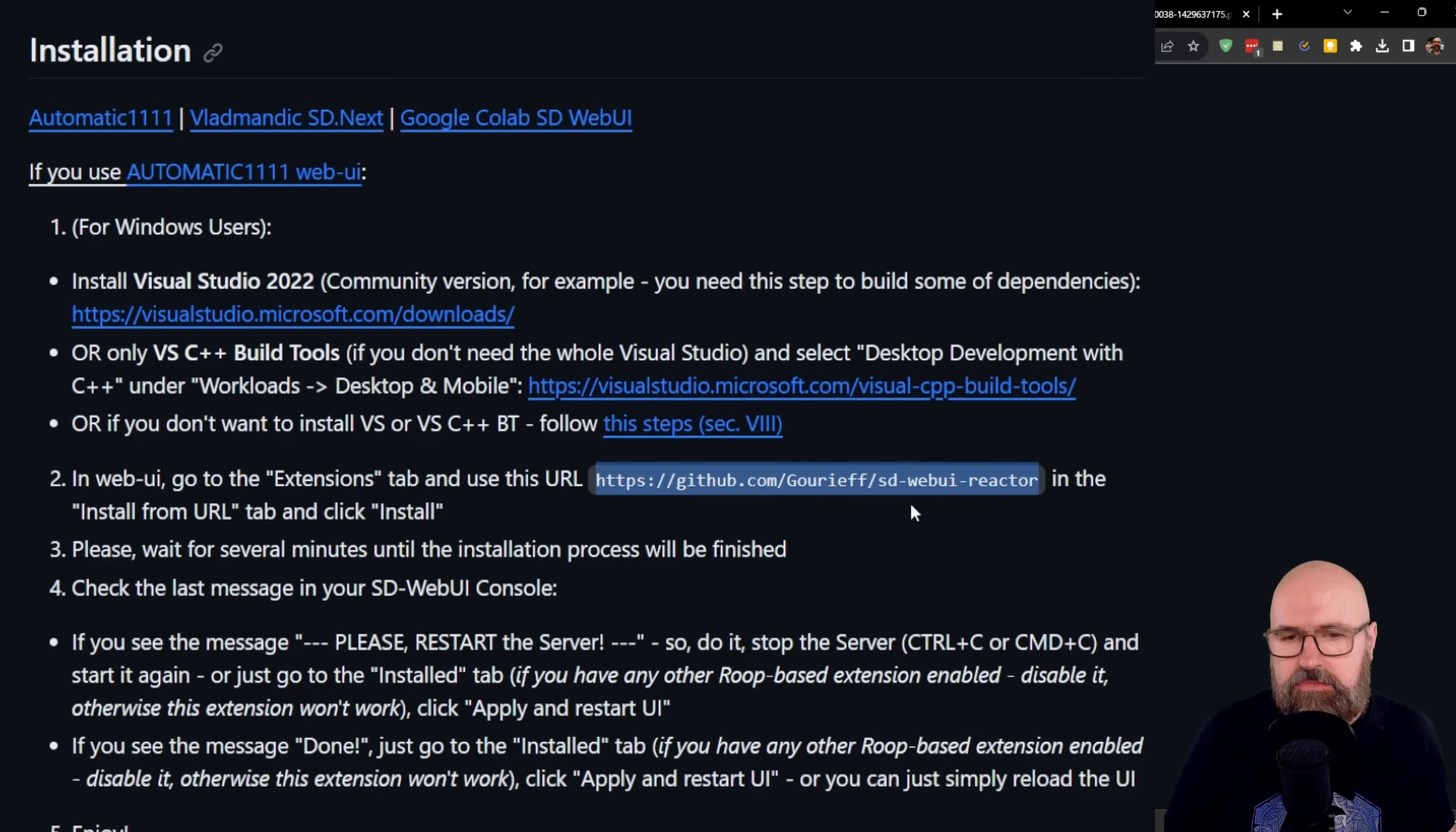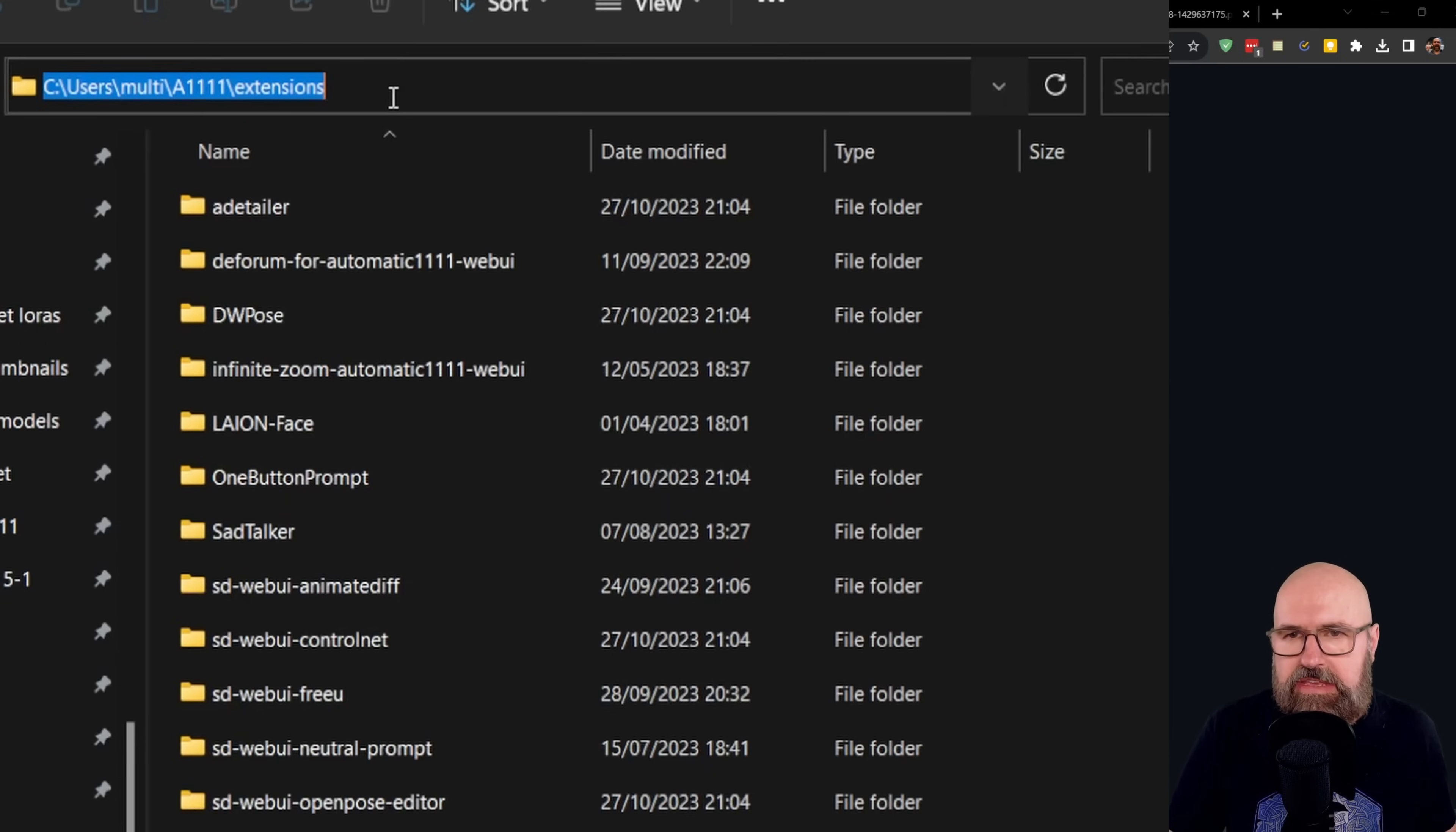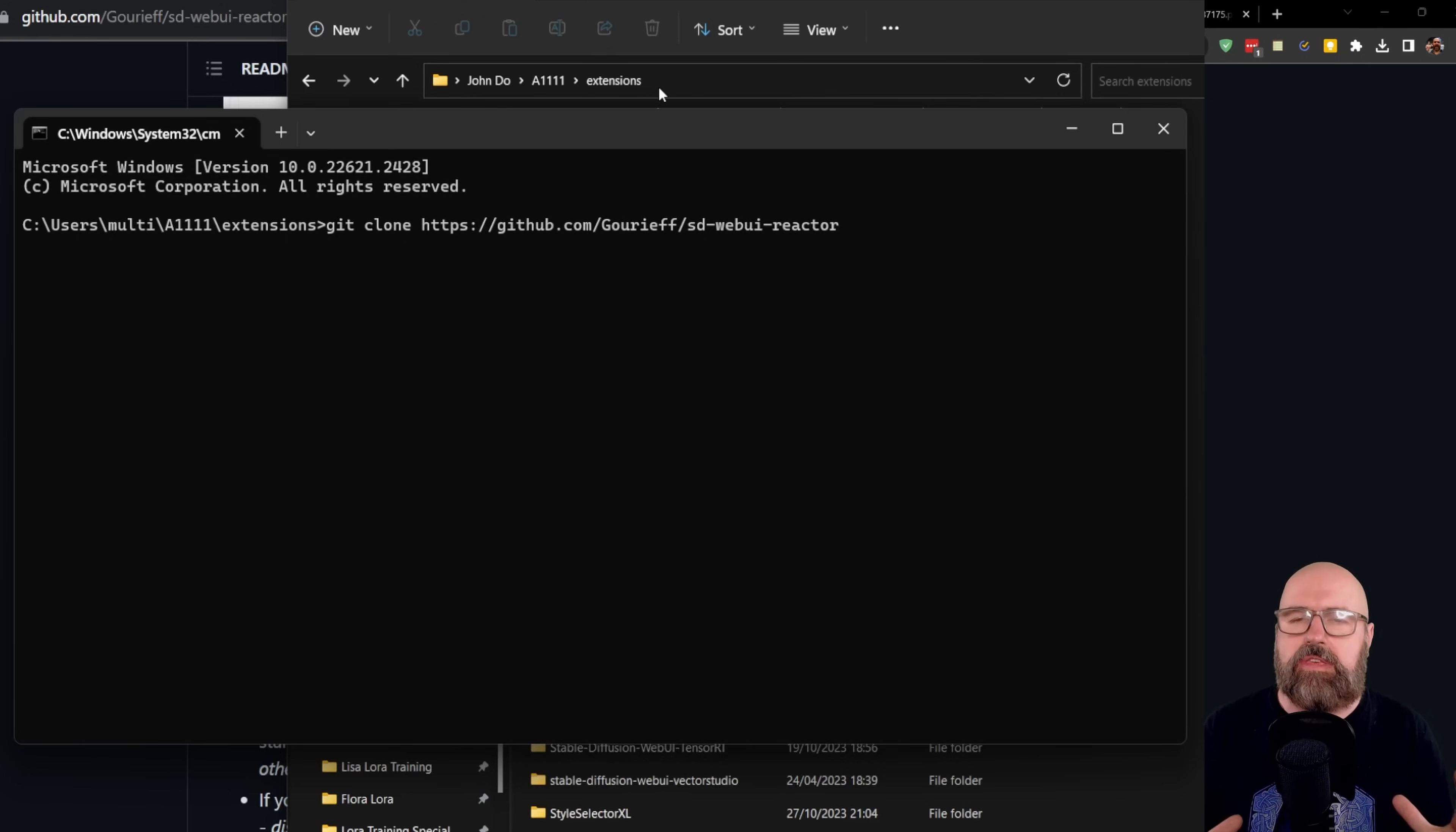So still copy this web address here, that's really important. And then alternatively, you can go into your Automatic 1111 folder, in there into the extensions folder. And then you go up here to the address bar and type CMD, hit enter. This opens the command window. And there you type git clone and the web address, hit enter. And this is going to download the things you need.